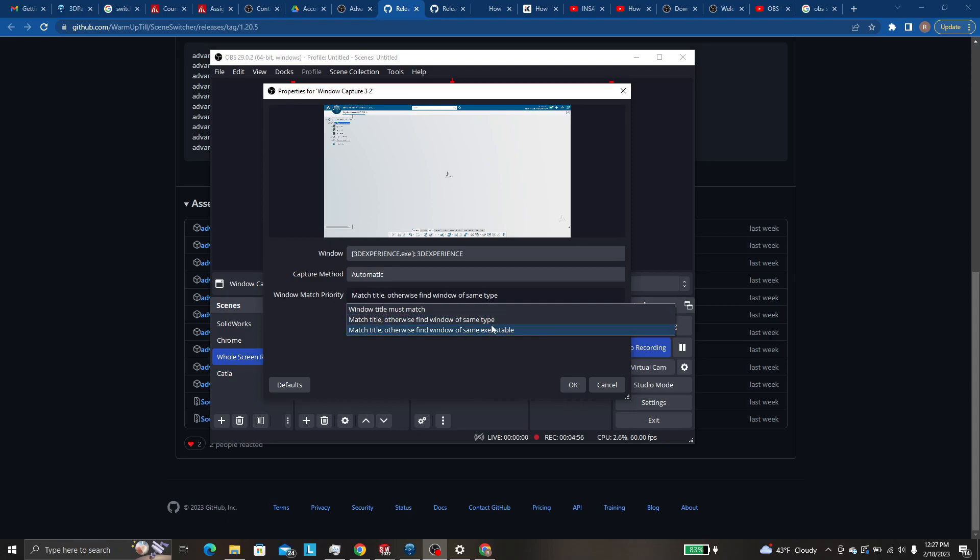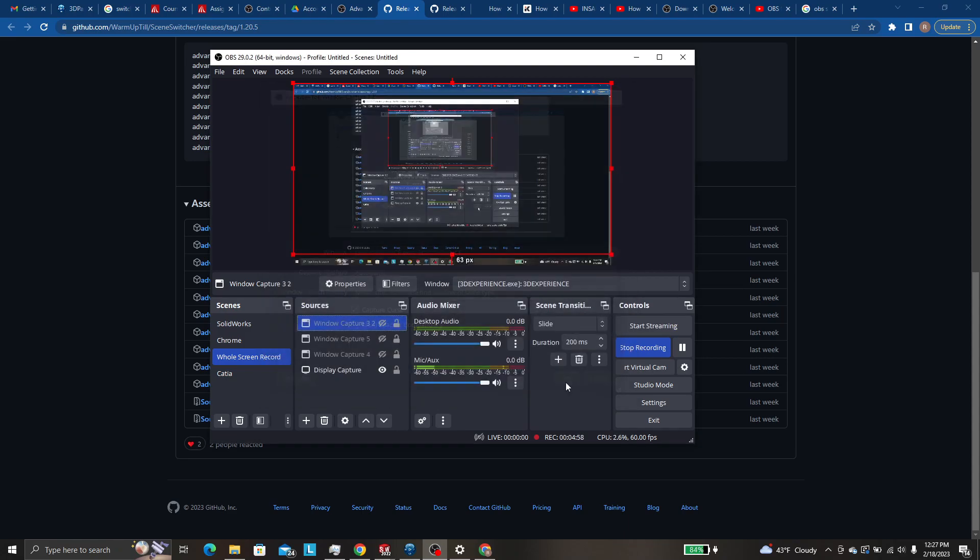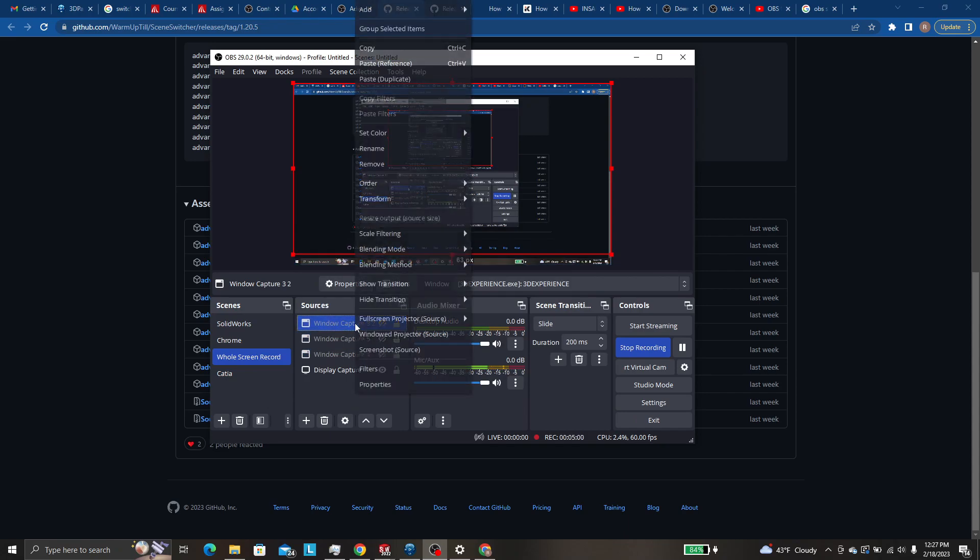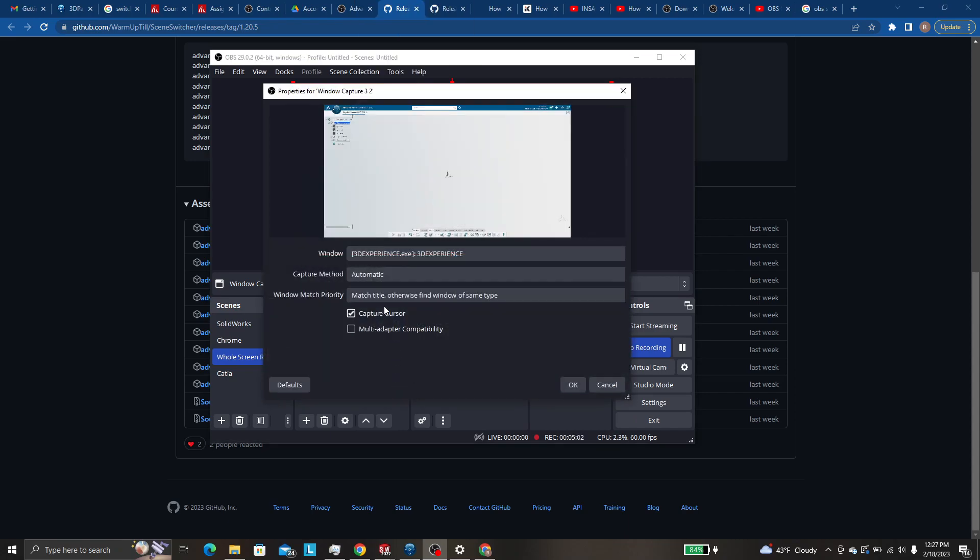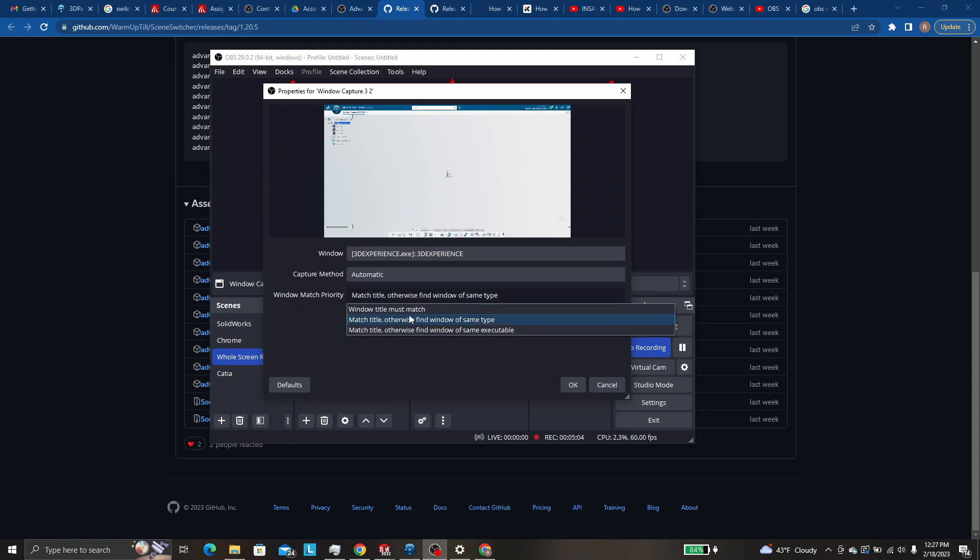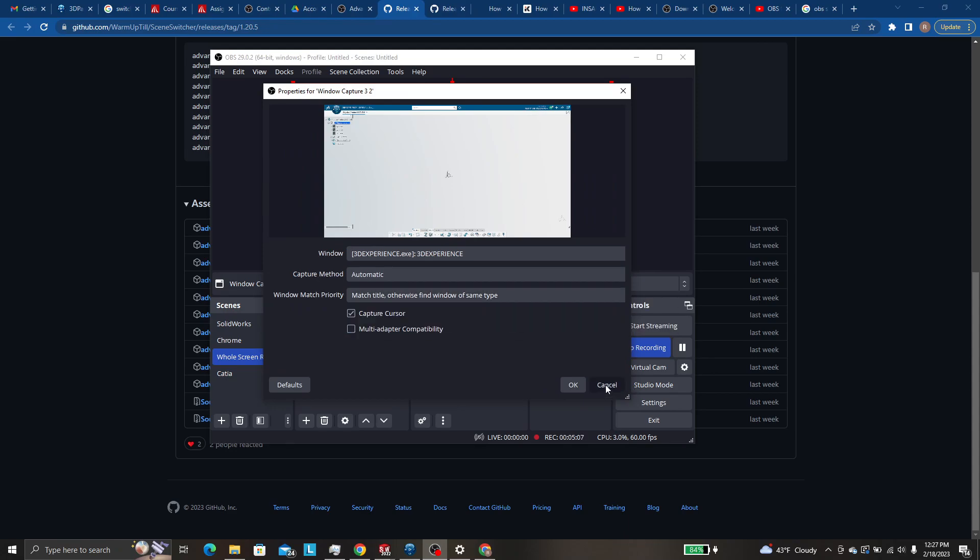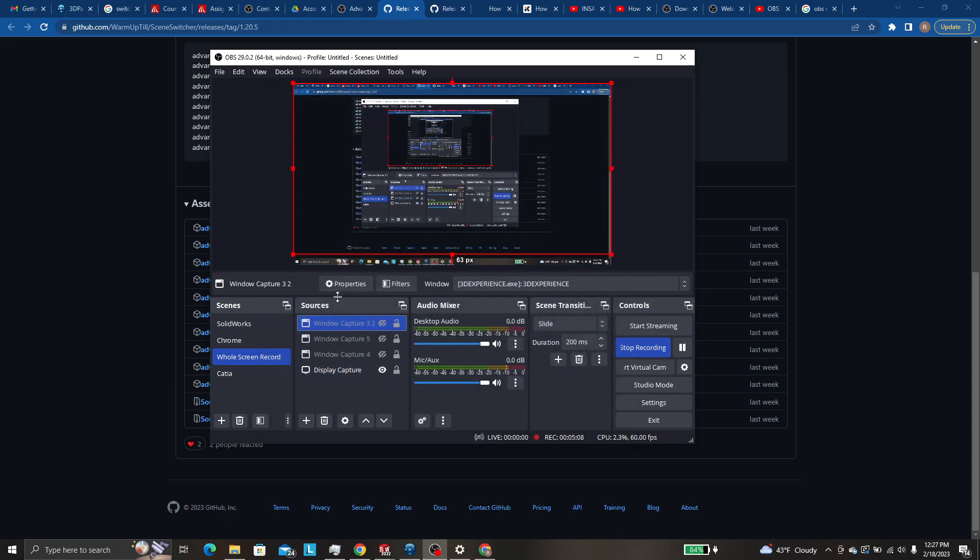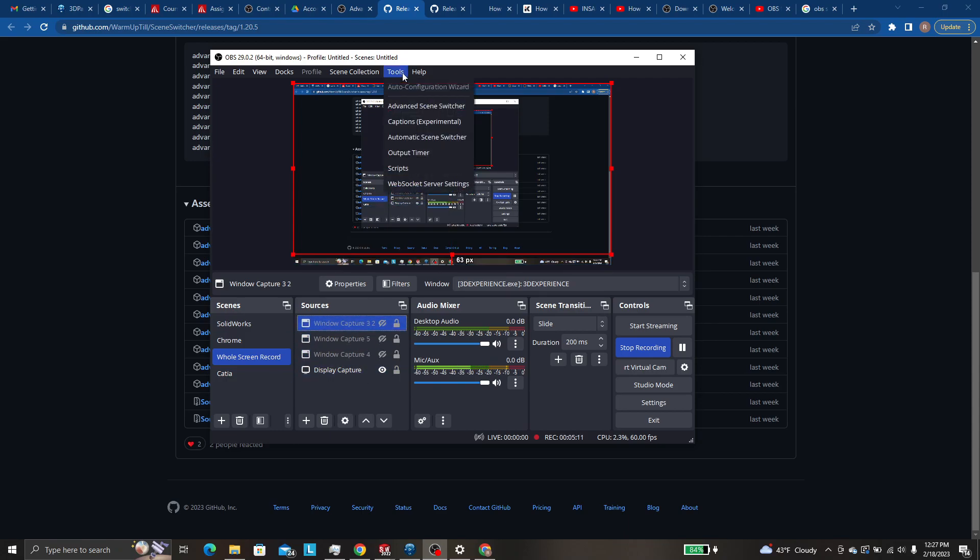I mean, they pretty much work the same. But you do need to have that. Only problem will come up if you have this set to window title must match. So you just want to make sure that you have that selected, which I went over earlier.